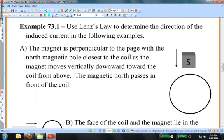Example 73-1. Use Lenz's Law to determine the direction of the induced current in the following examples. Part A: The magnet is perpendicular to the page with the north magnetic pole closest to the coil as the magnet moves vertically downward toward the coil from above. The magnetic north pole passes in front of the coil.